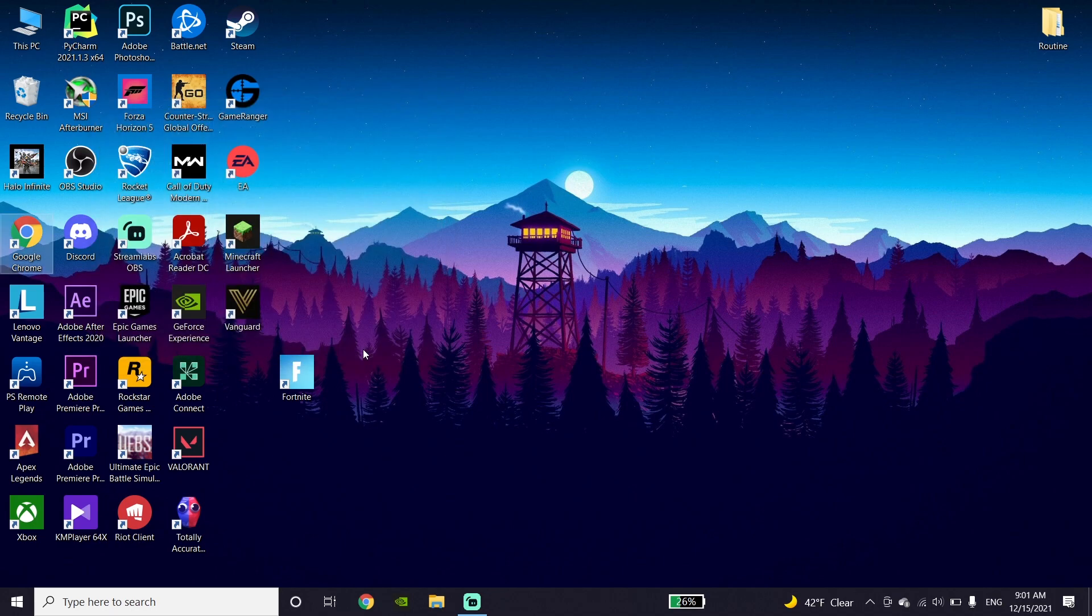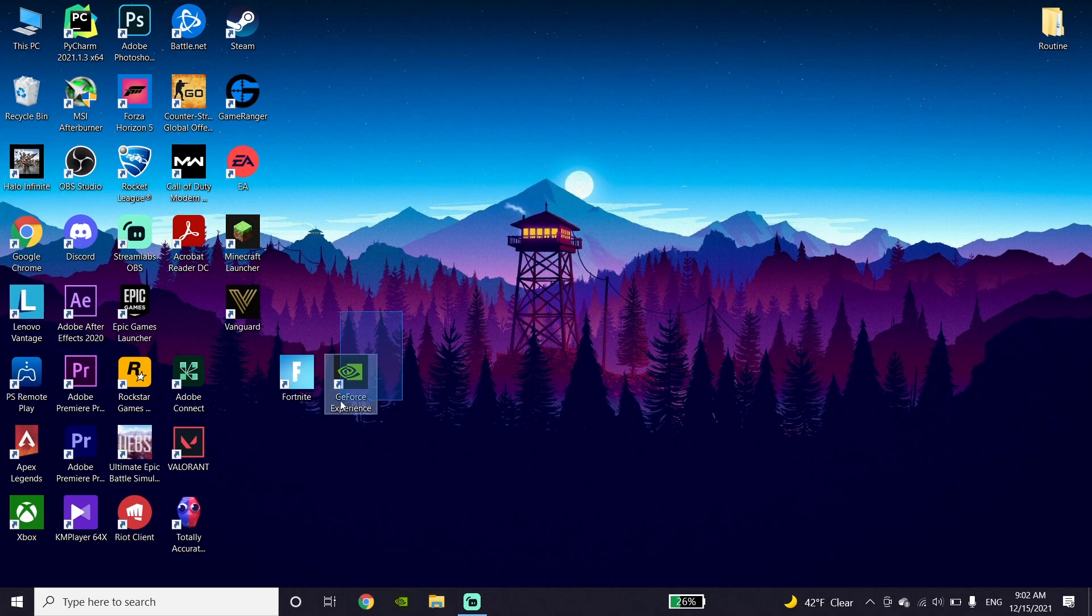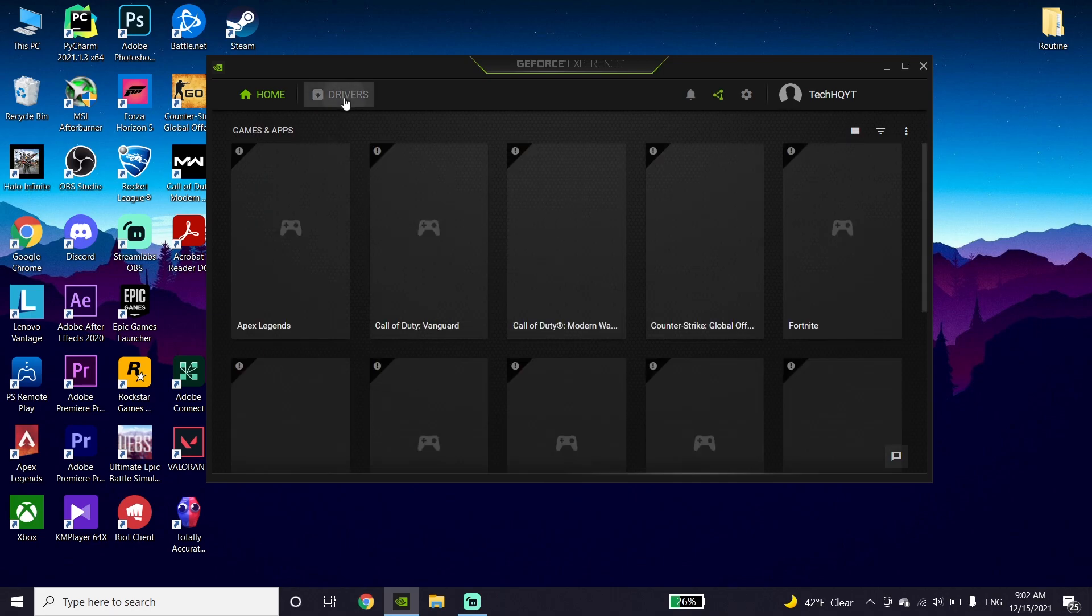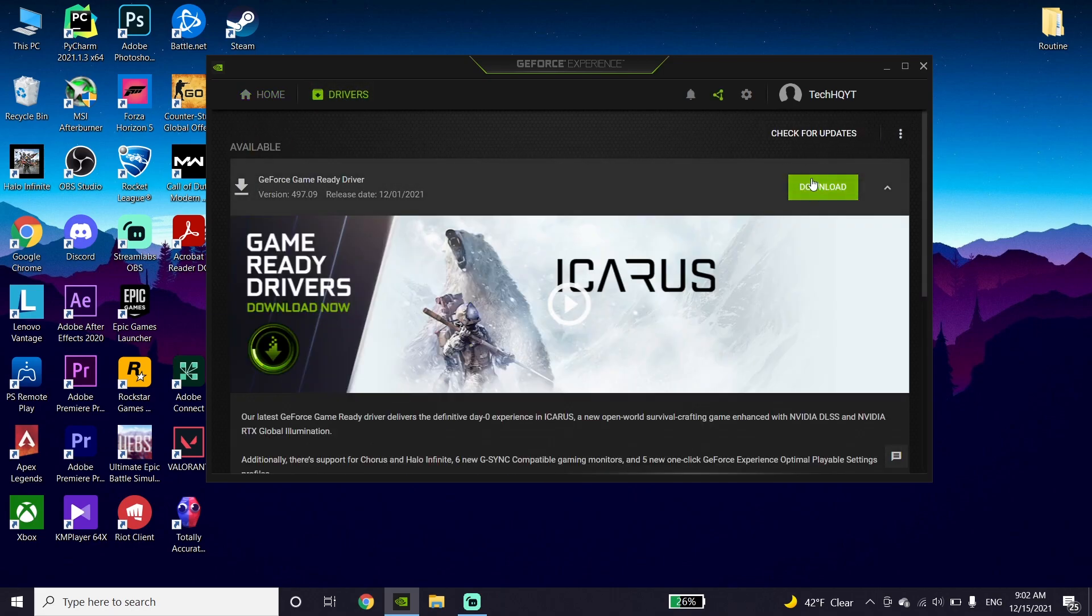Now update your graphics card driver. If you have an NVIDIA graphics card, download GeForce Experience from the NVIDIA website, open it up, wait a few seconds, click on drivers, go to the drivers tab, and you can update your graphics card driver from this page.